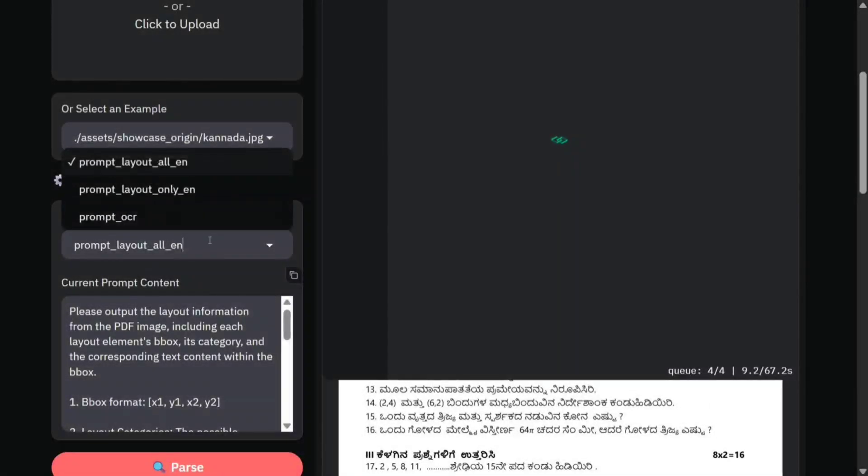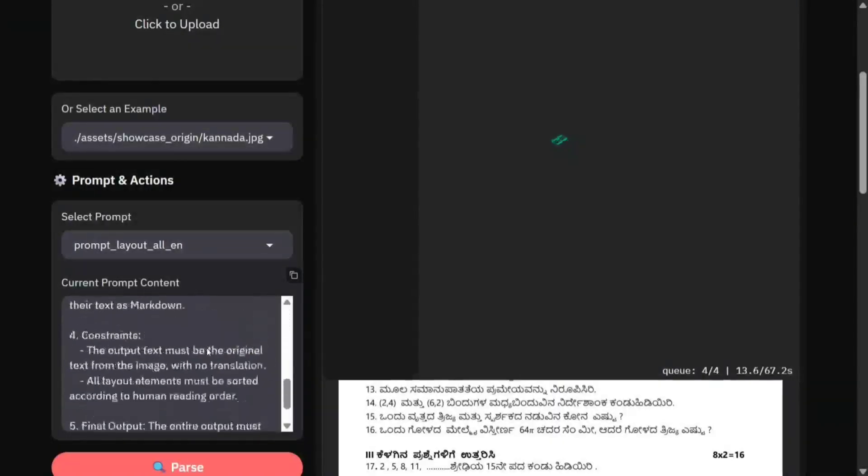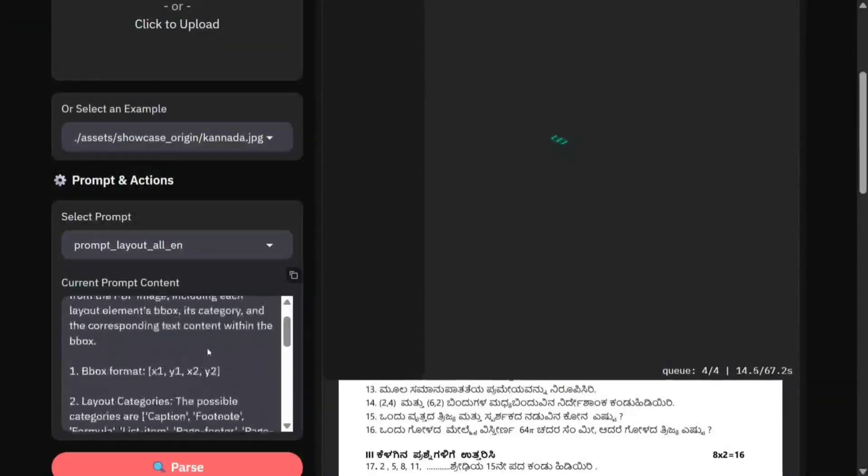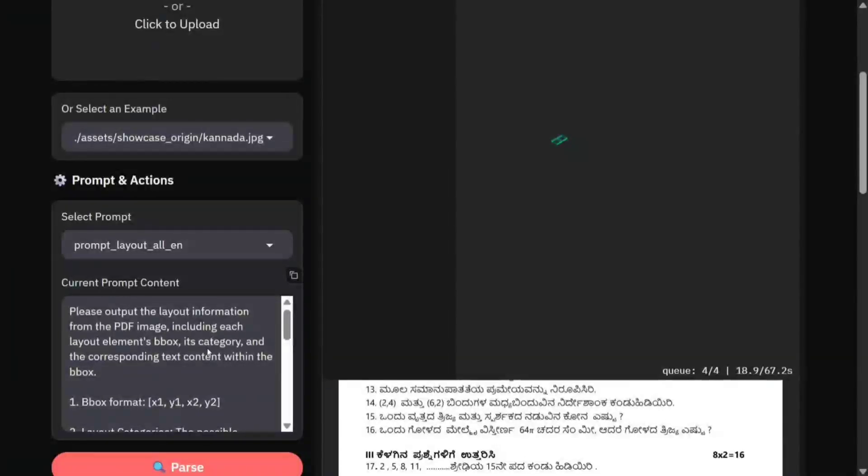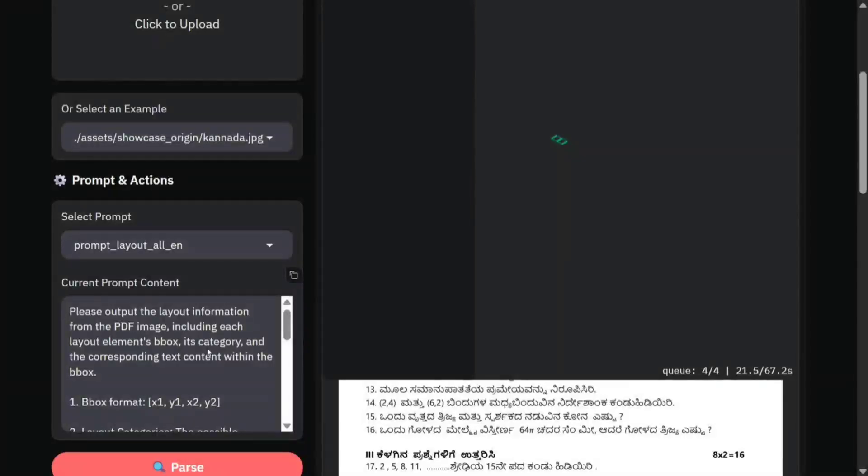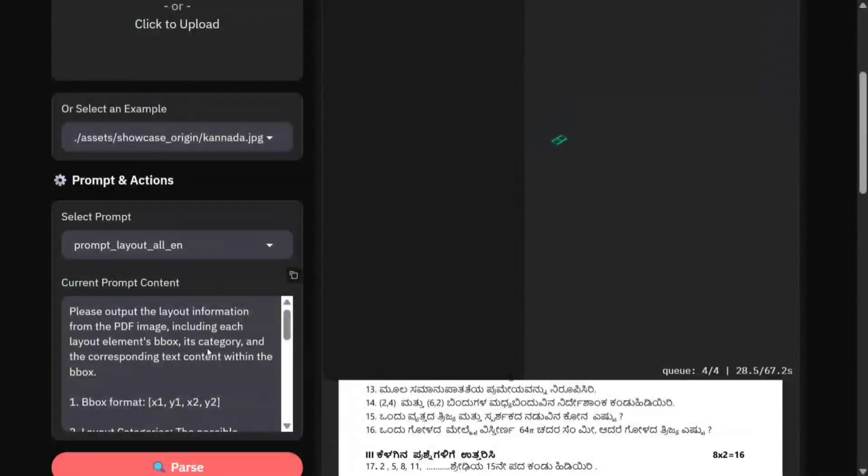The model looks amazing. You can also change out the prompt for OCR. Here's the current prompt: 'Please output the layout information for the PDF image, including each layout element's bbox, its category, and correspondent text content within the bbox.' So it will be highlighting the boxes also, not just giving you OCR.